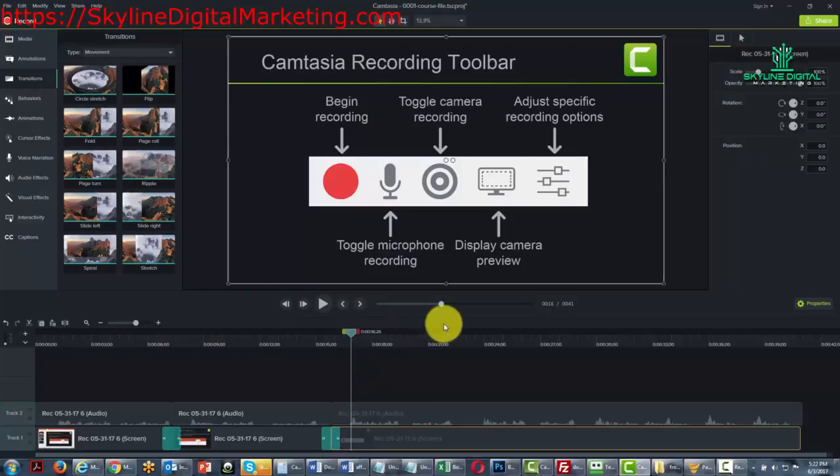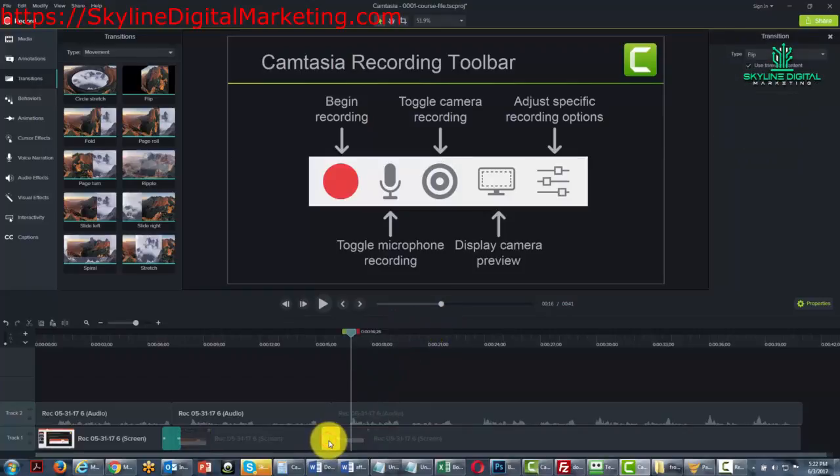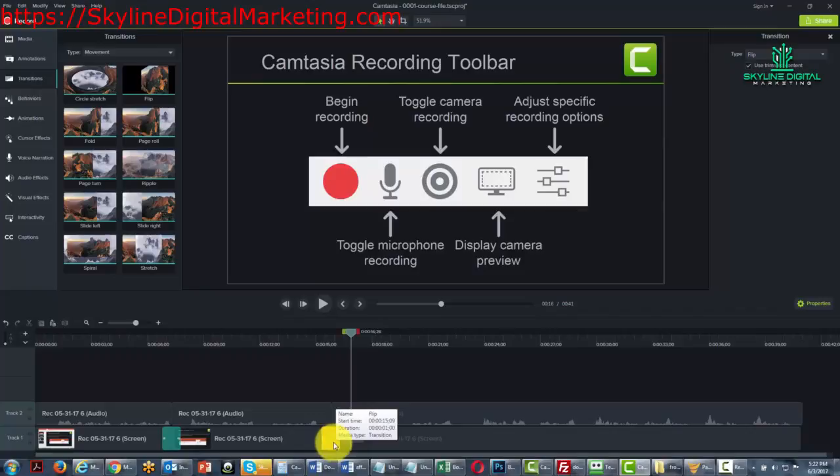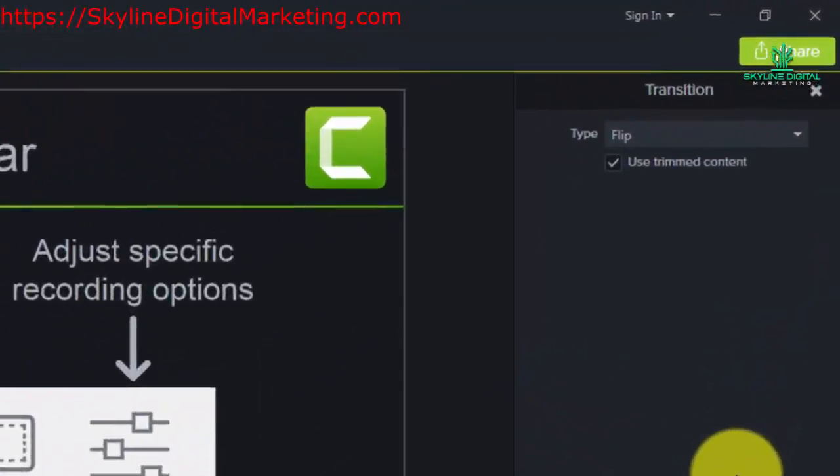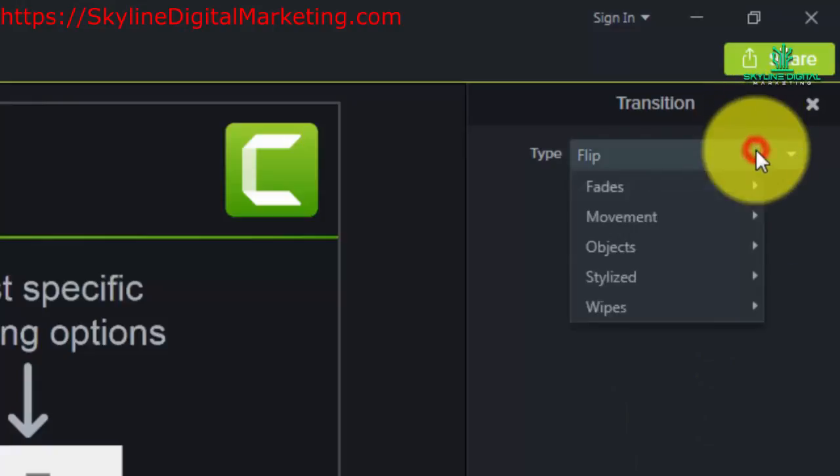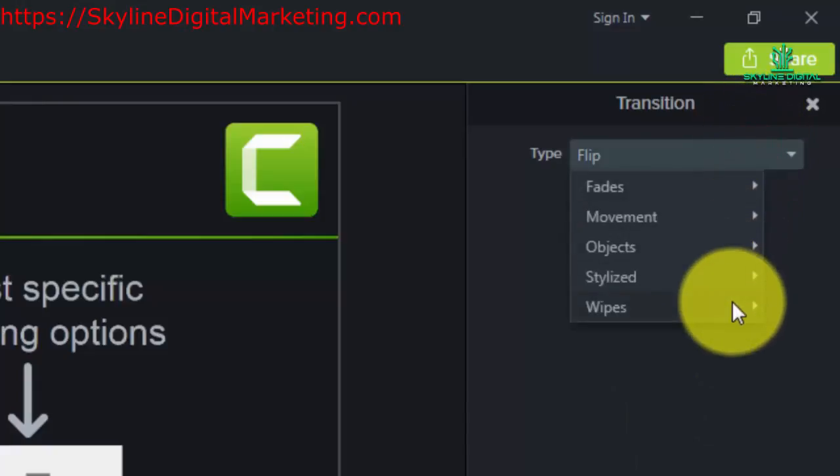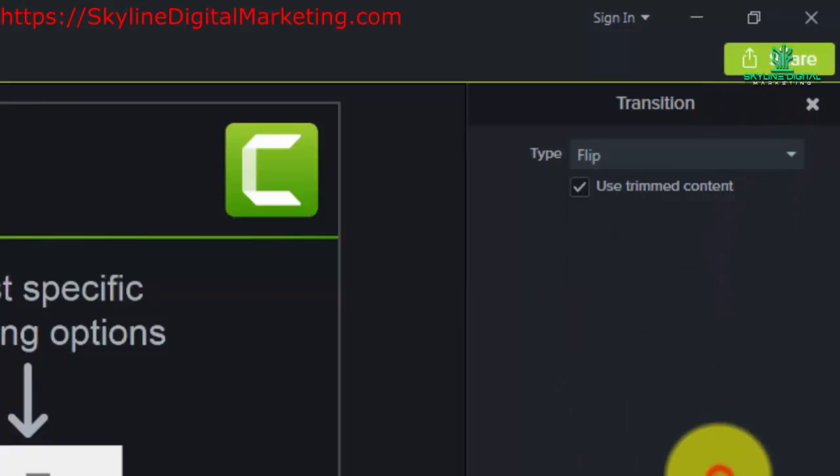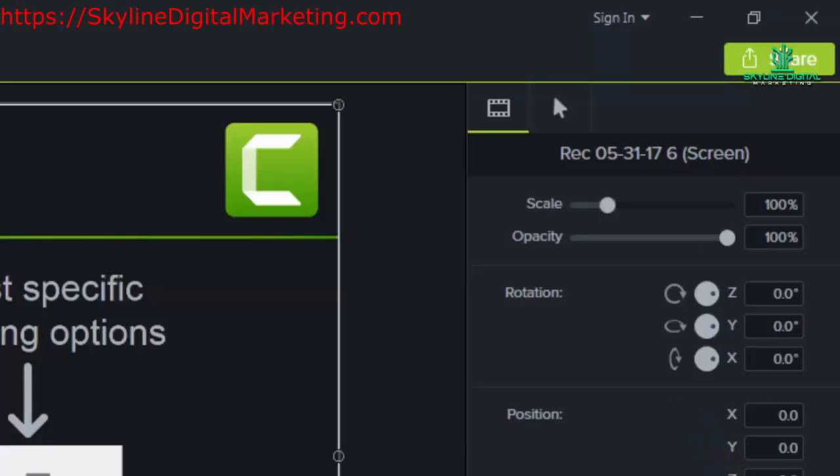Now of course, like every other element, if we place our cursor on top of the transition, it has its own properties and we can change it in the properties area. Okay, so with that thanks and I will see you in another video.